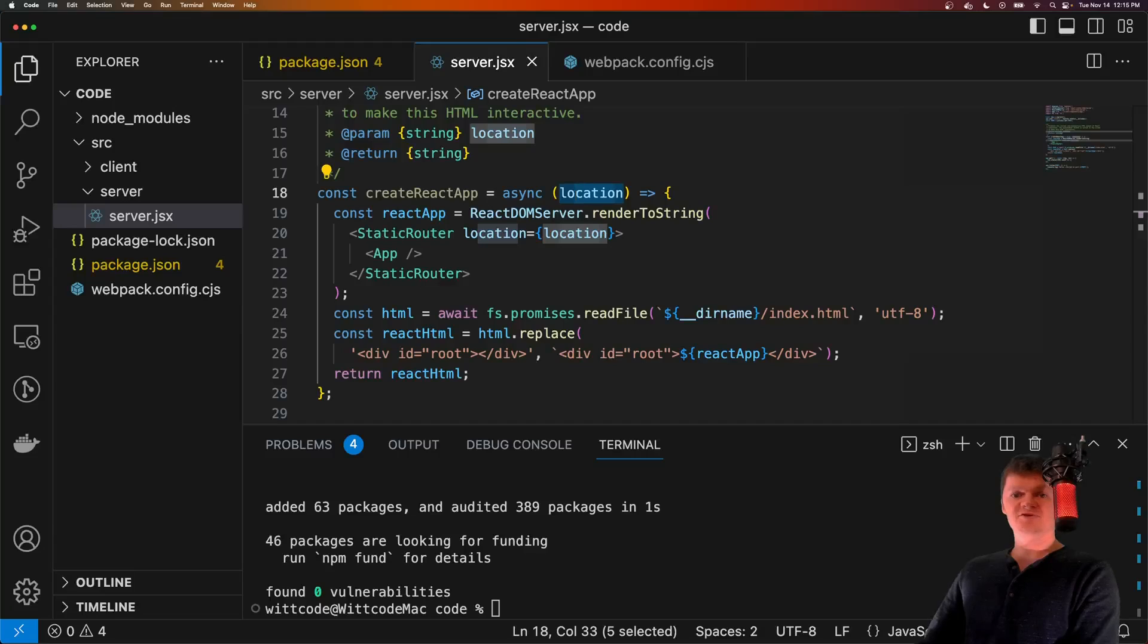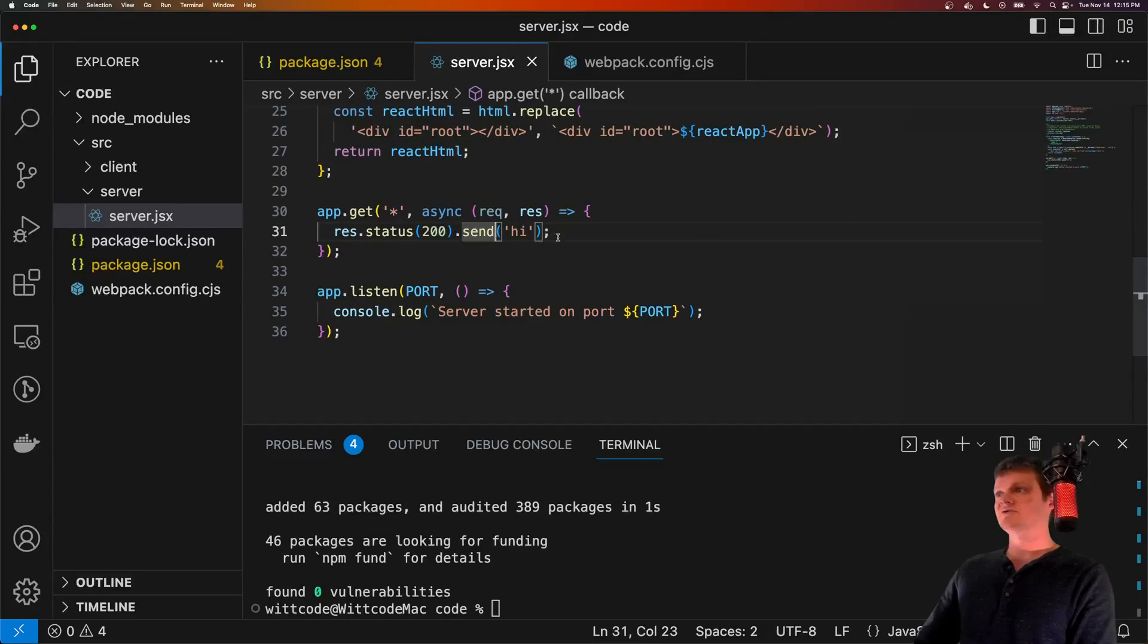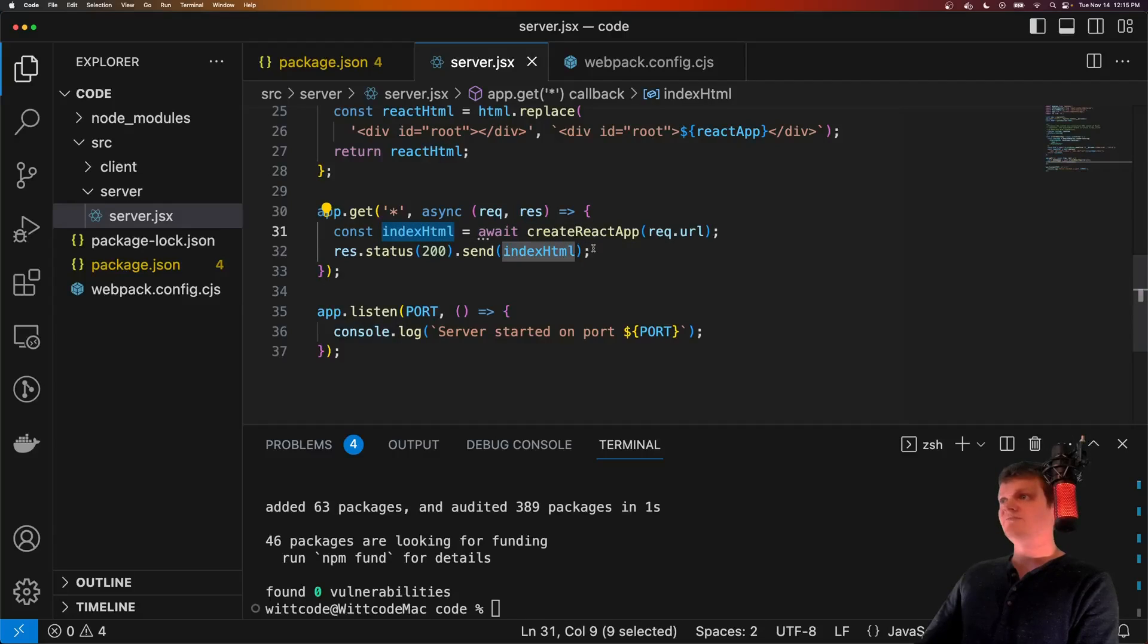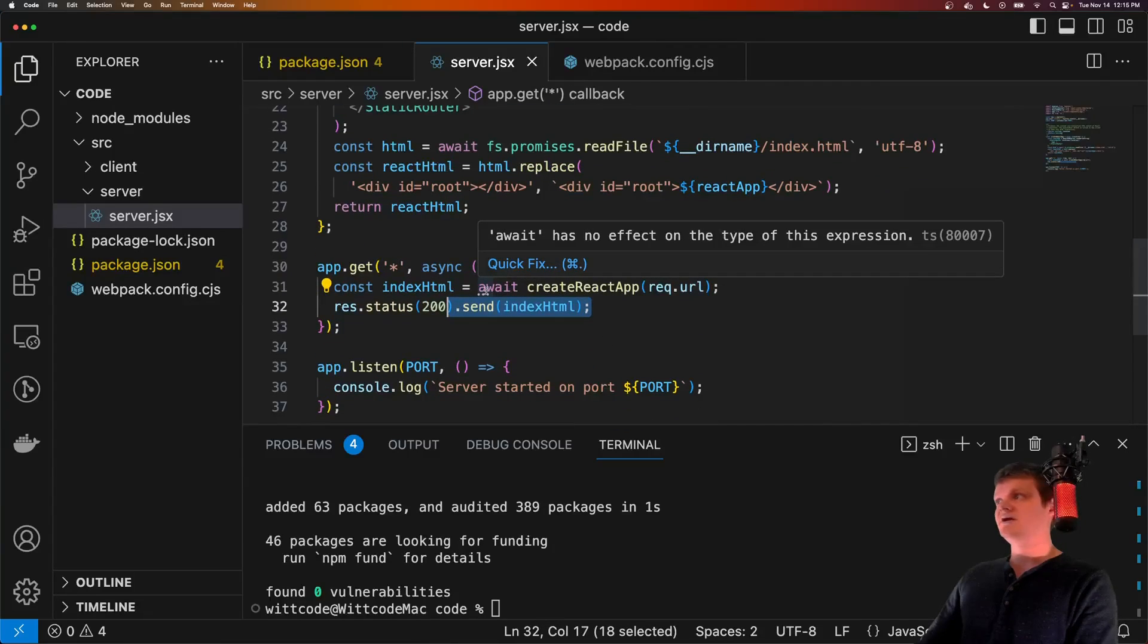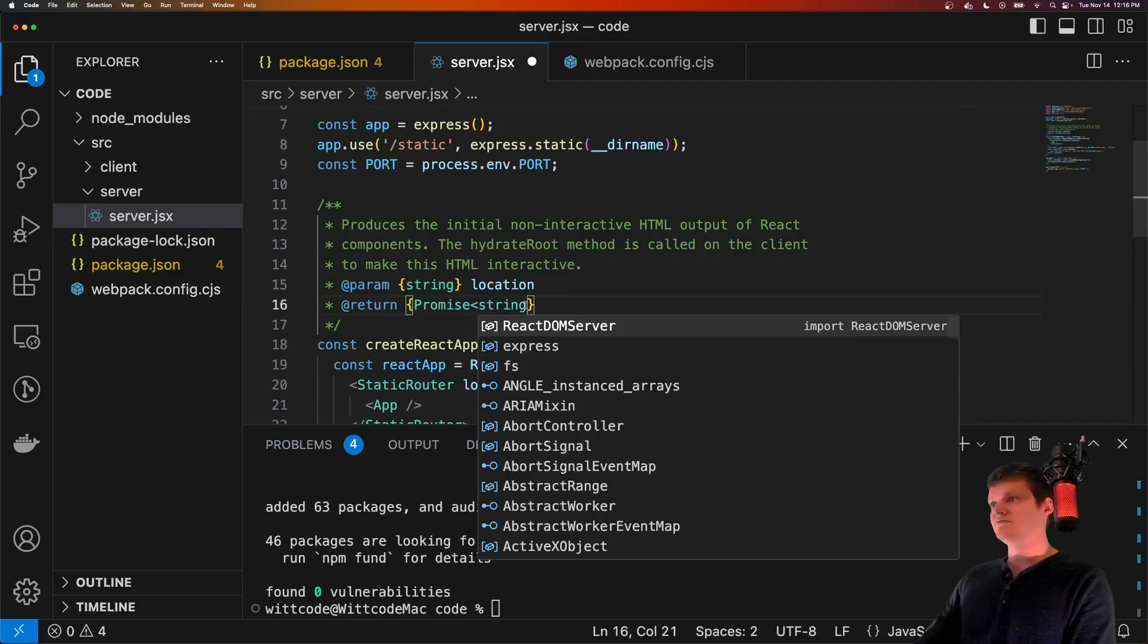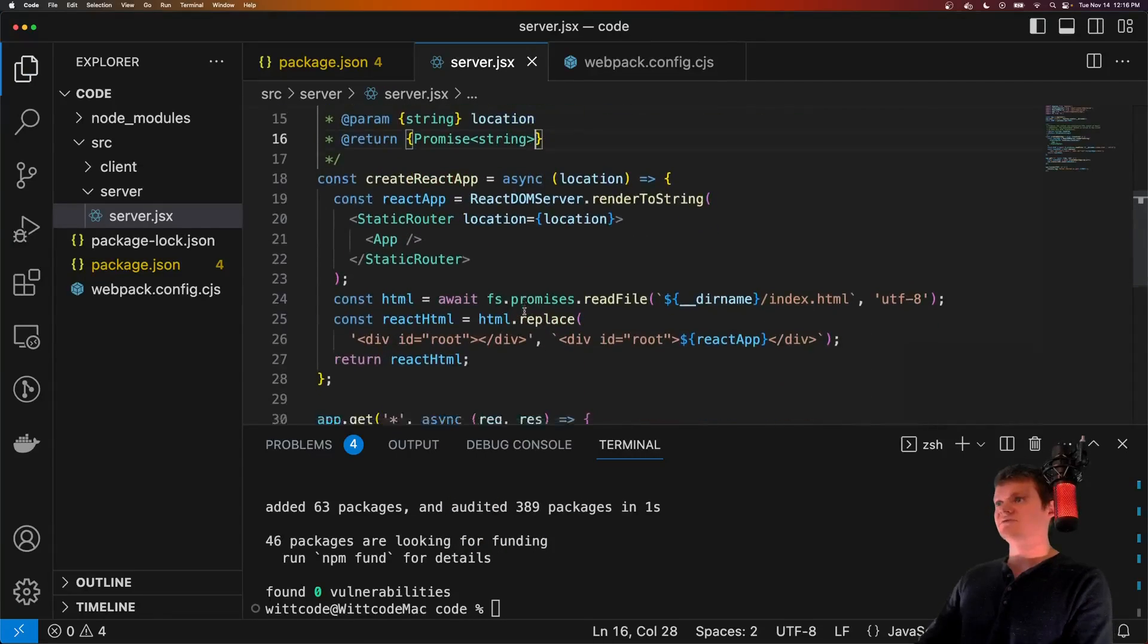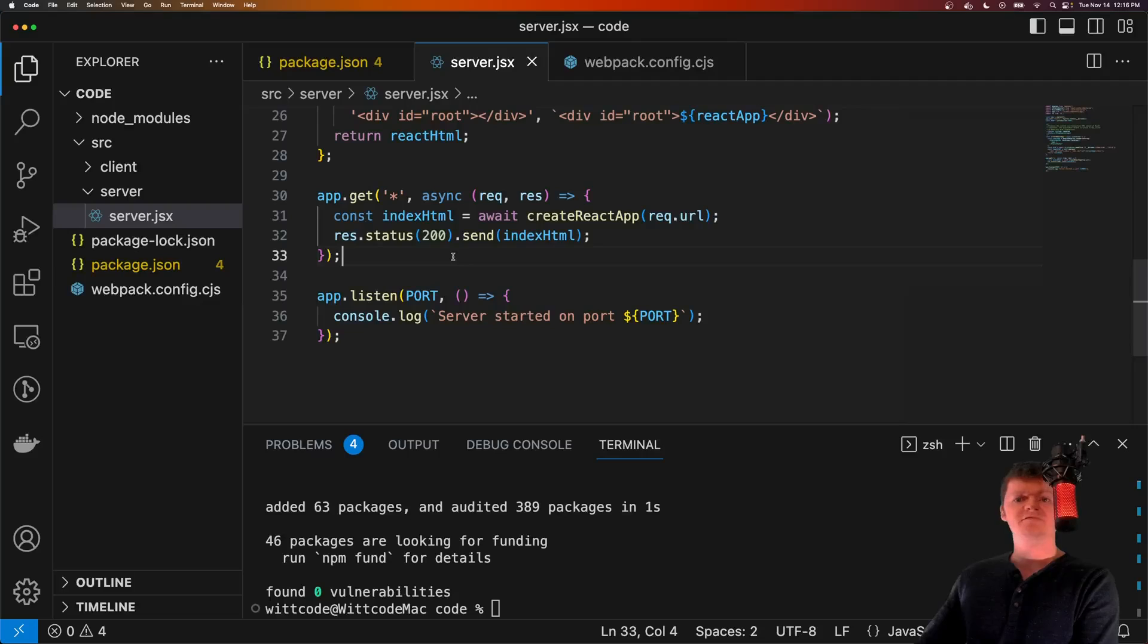And also this function here takes location as an argument. And this location will come in from the request and is then passed to the static router. This is so if a user types in /about in the URL bar, it will render and return that page of the React application. And now let's just add this function to our Express route. So we can get rid of that just hi that we would send back with something a bit more meaningful. So now when we get any get request, we will create the index.html, or we will create our React application using the URL of the request and then send it back. And once again, now whenever we receive a get request, we will respond with the HTML of our rendered React application.